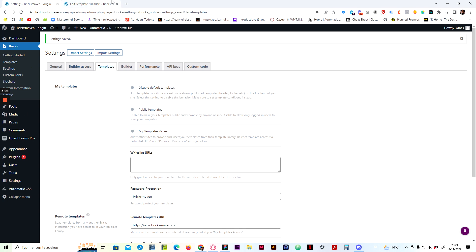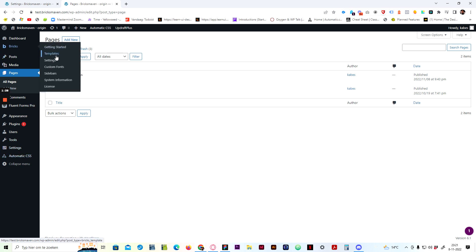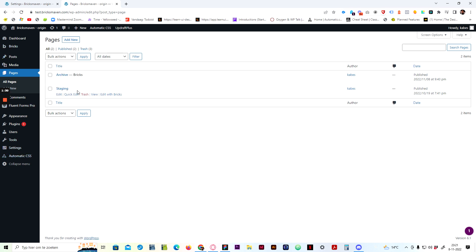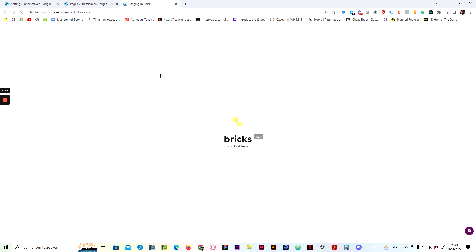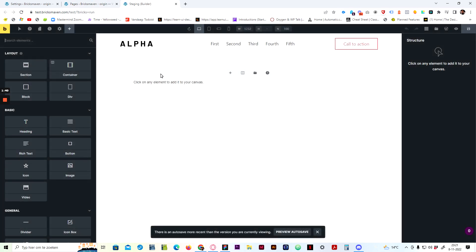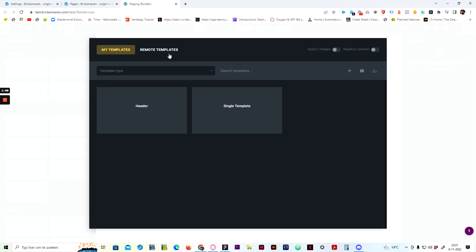The next step is to go to Pages. I already have a page set up, so it's easier to demonstrate. Go to edit the page in Bricks and open up the editor. You can see I have a header set up already.